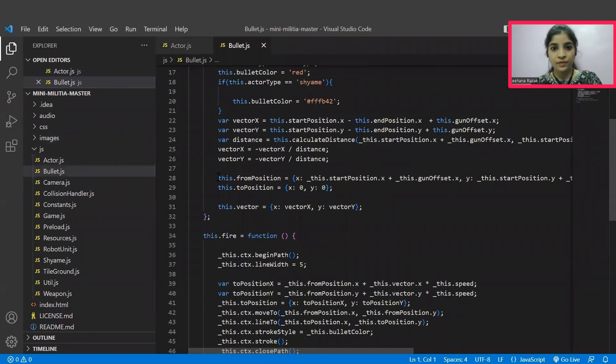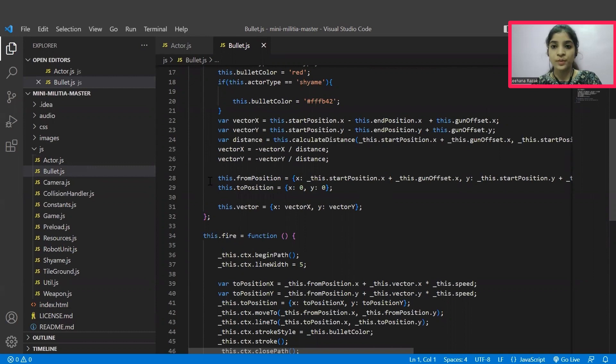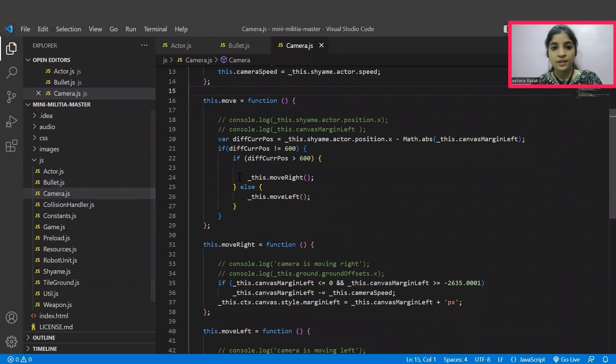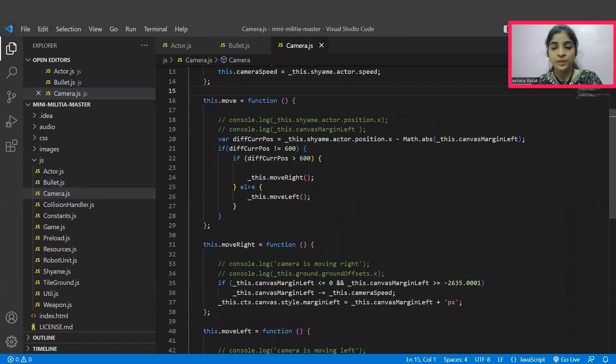In the bullet.js file, the bullet starting and ending position and how it needs to be inserted inside the gun, everything is specified here. In the camera.js file, how the camera's position needs to be changed according to the position of an actor or a player are written here.